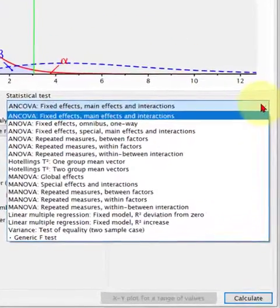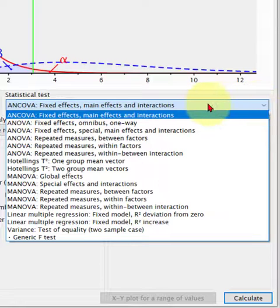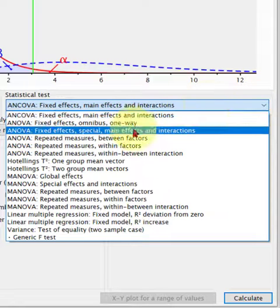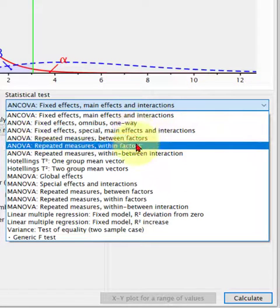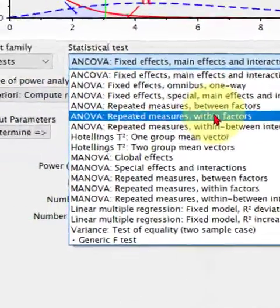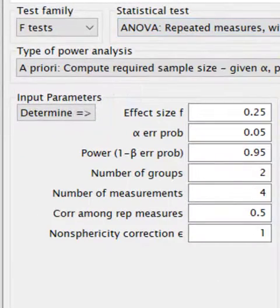Now there could be a little bit of confusion here, but we're going to use repeated measures. We're going to go to within factors — repeated measures.